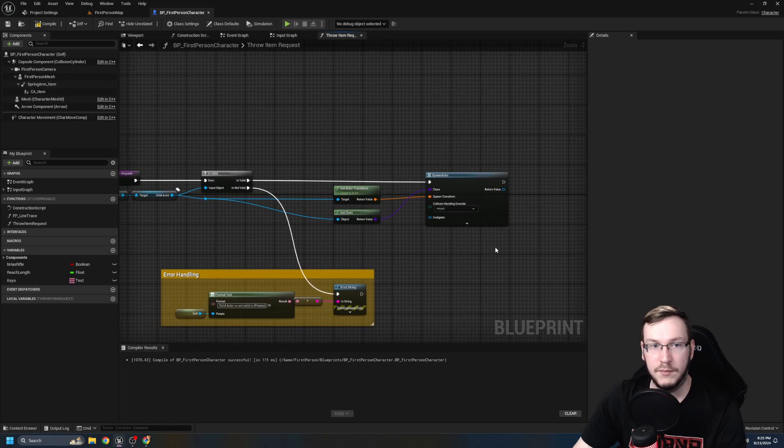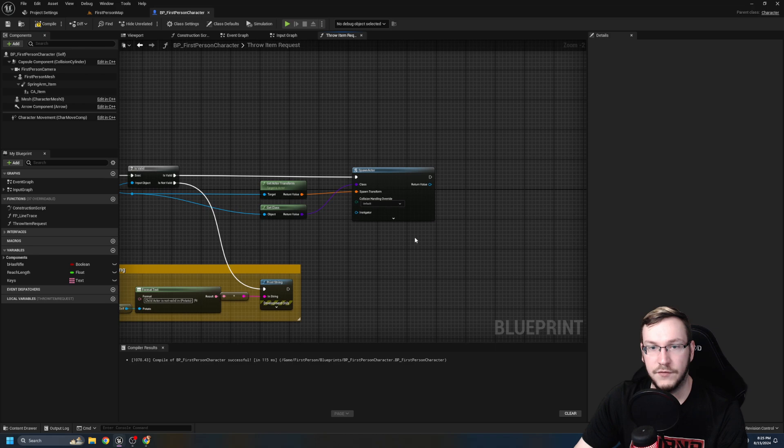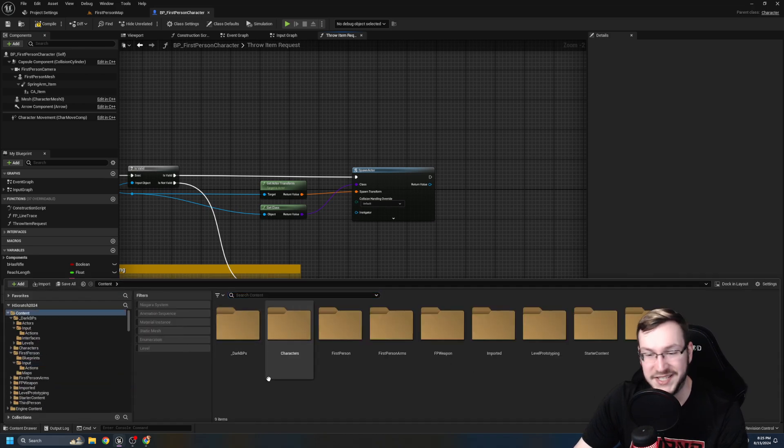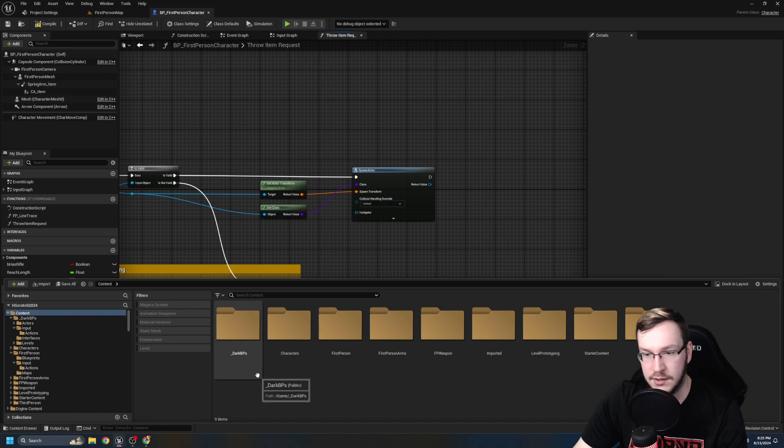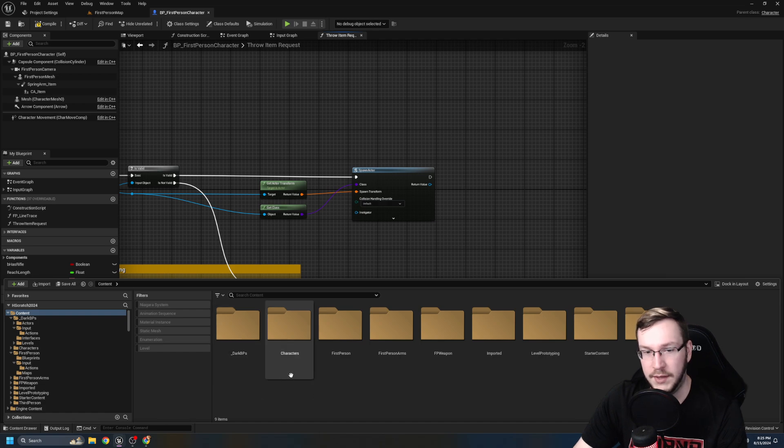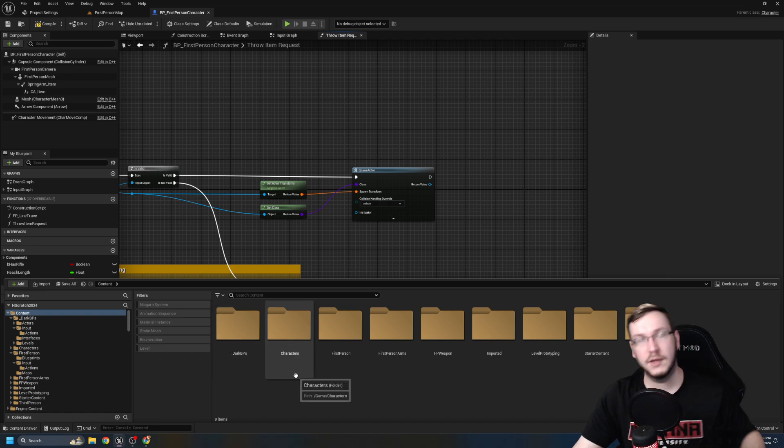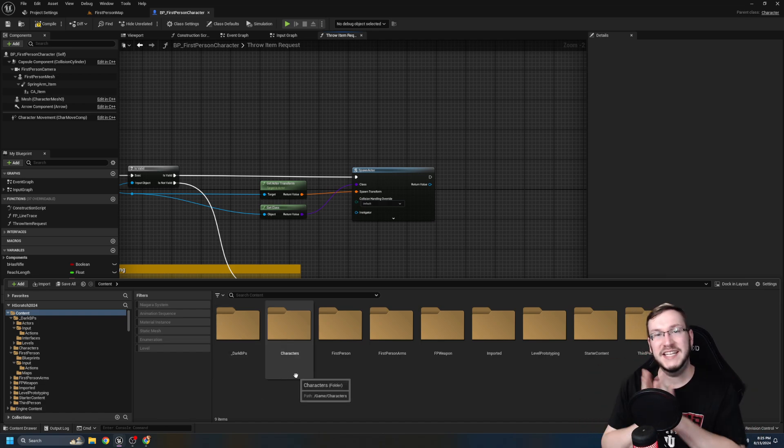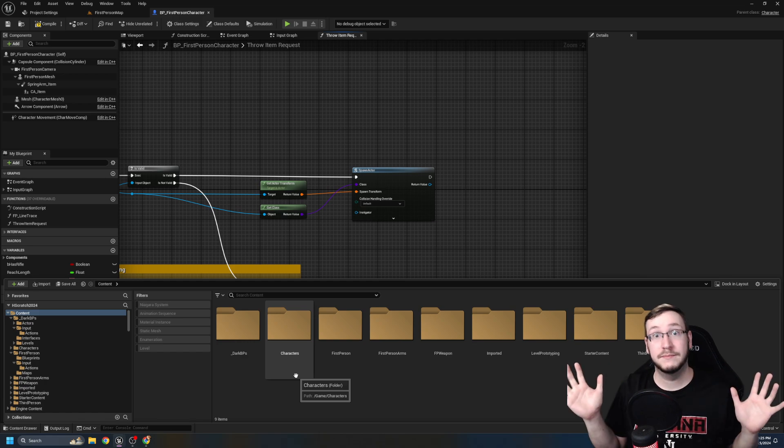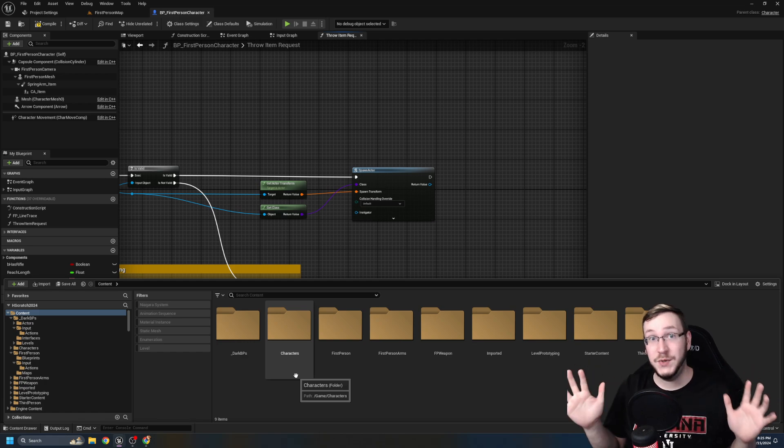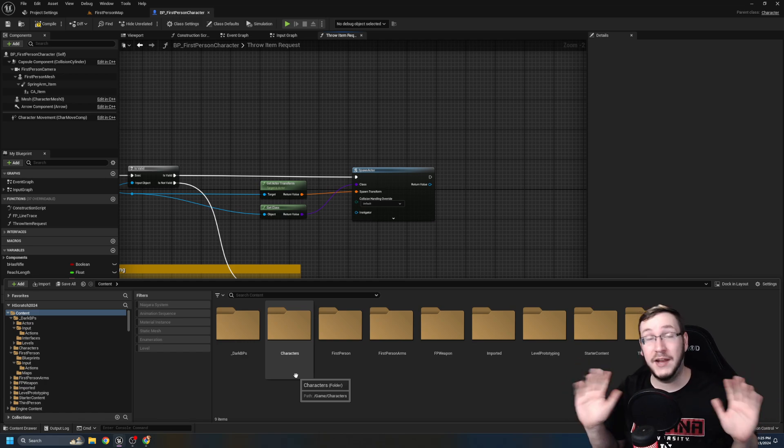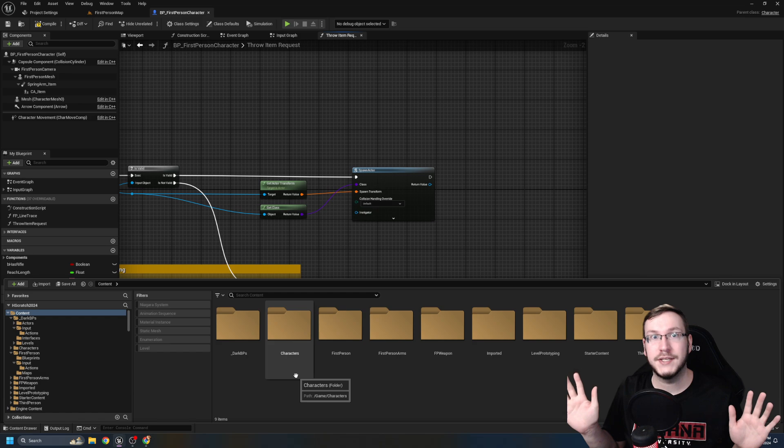Sorry, I am messing my lines all up. So if it is valid, we're going to go ahead and get the actor transform. And what we're going to do, we're also going to do is get its class because we're about to do some crazy stuff. So out of is valid, you're going to spawn actor from class. Now check this out. We are going to spawn the class that it currently is at the exact location that it currently is. However, now we need to go make an interface.